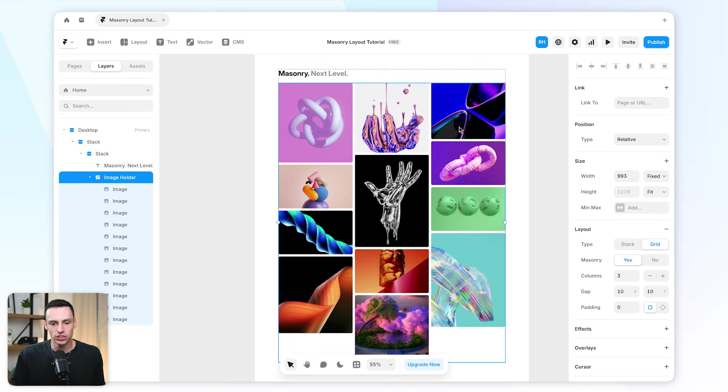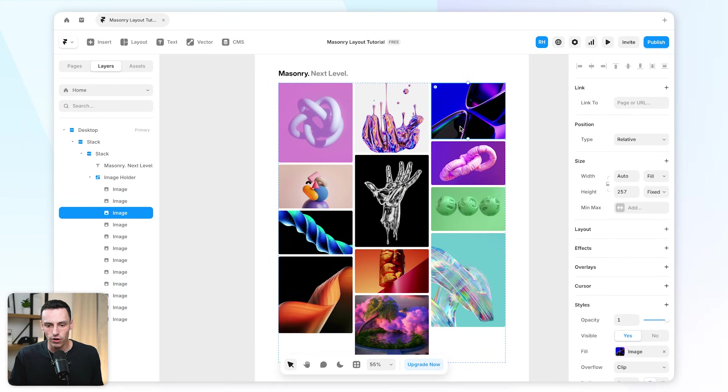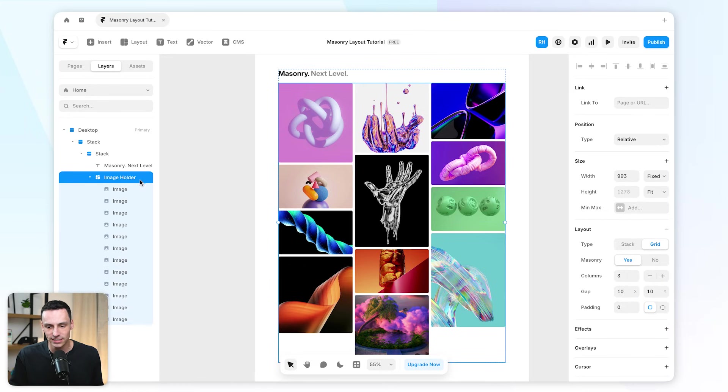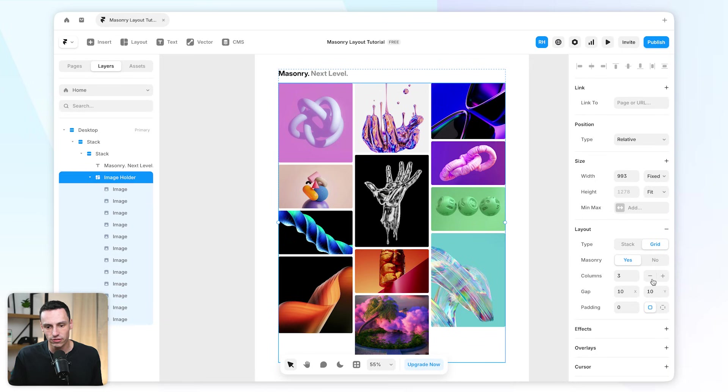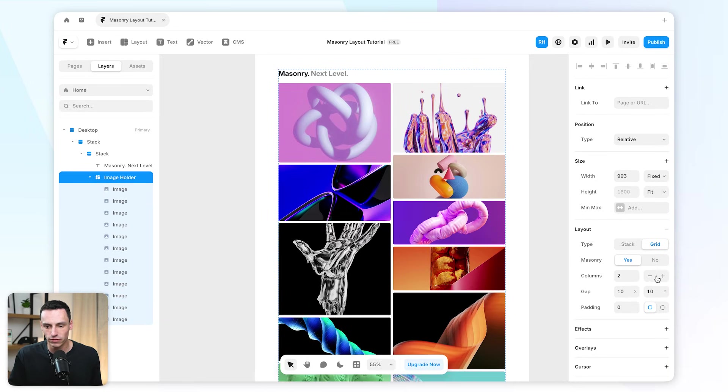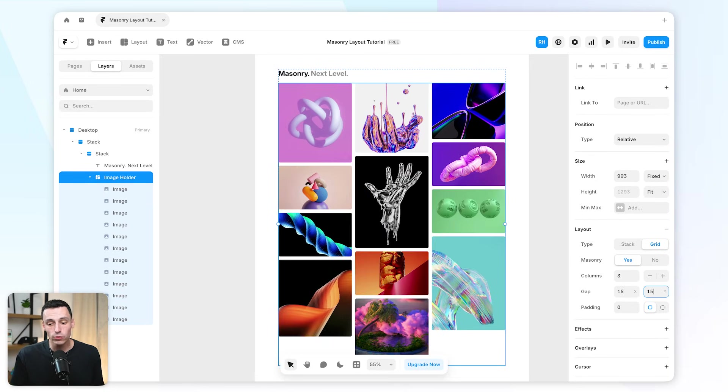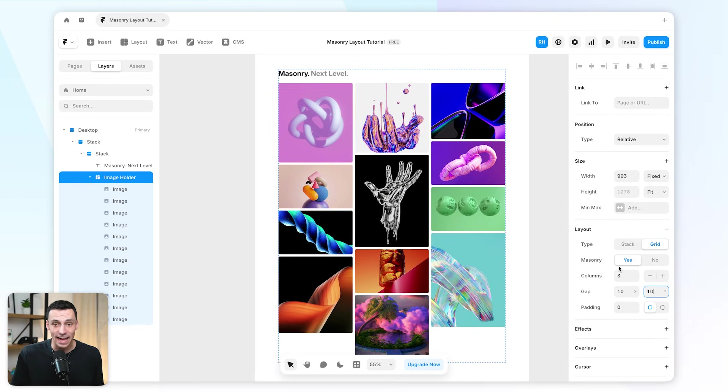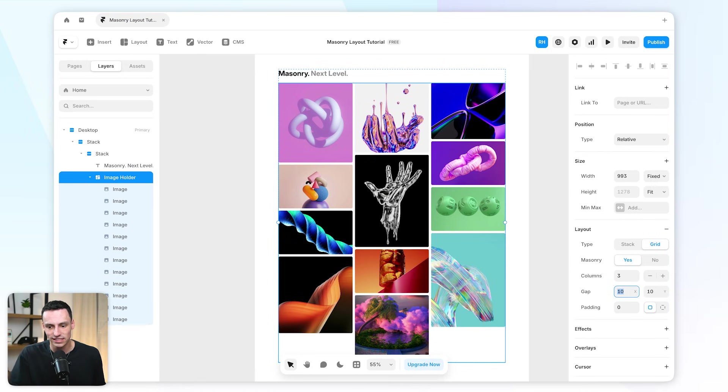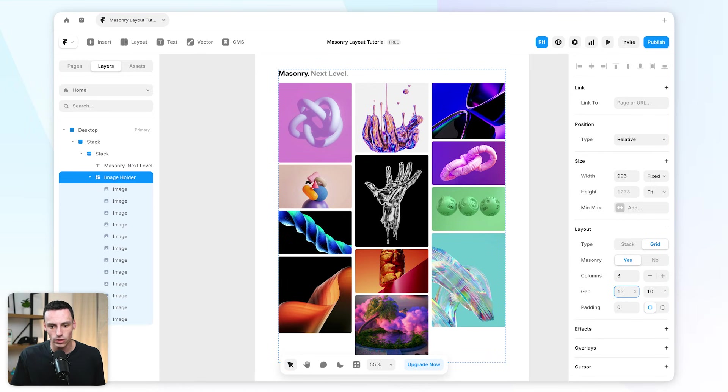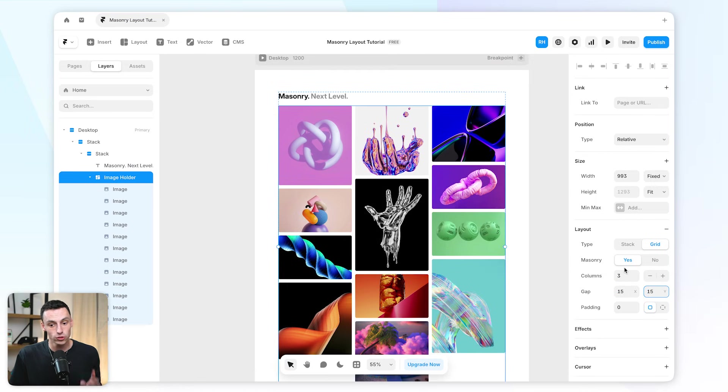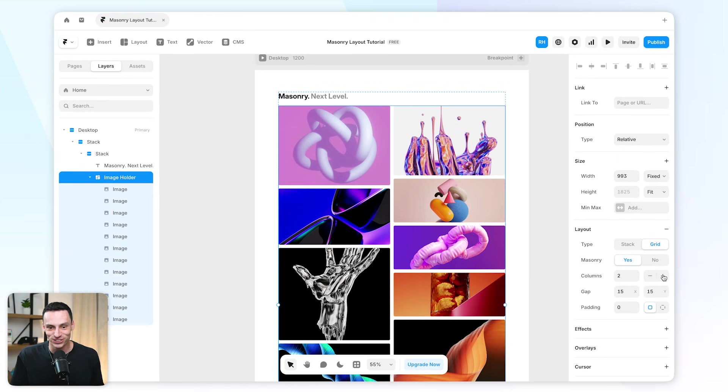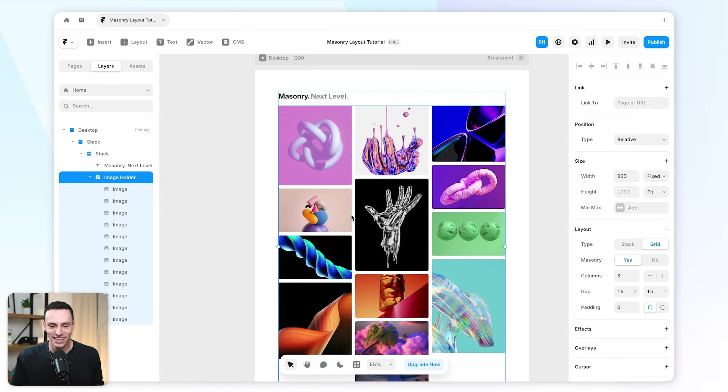Each one of these images has their own fixed height, which means inside this grid layout here, if I change the amount of columns, you will notice that everything is going to be flexible in terms of how a masonry layout should work. And if we want to increase the gap or the space between our elements, we can do so for the X and the Y state here as well. So super simple solution, but a very good solution as well, as I know this is a very highly requested feature.